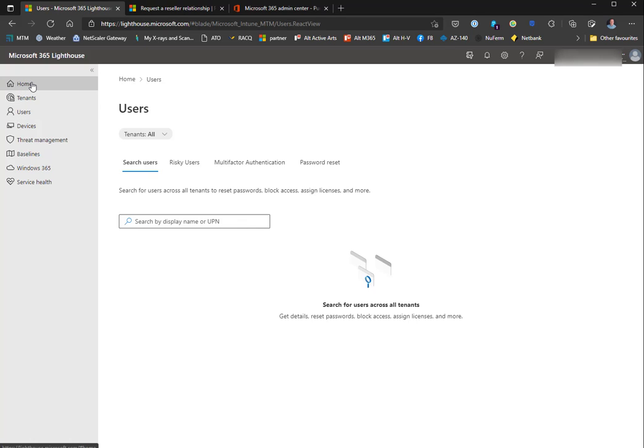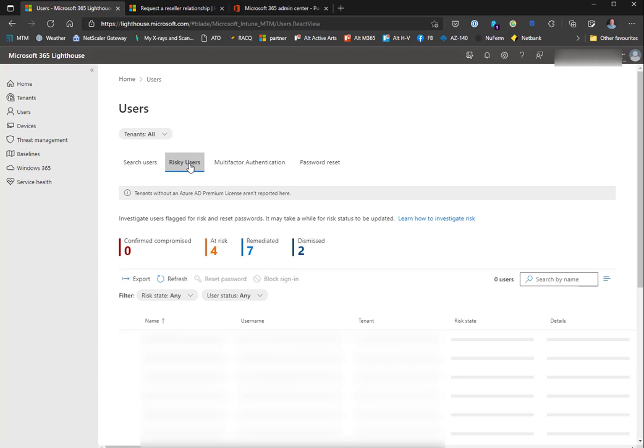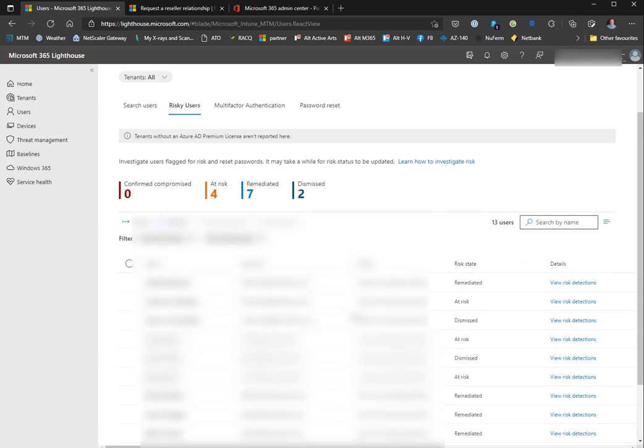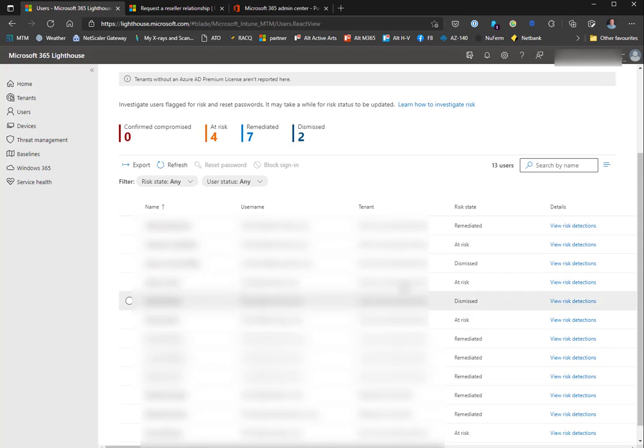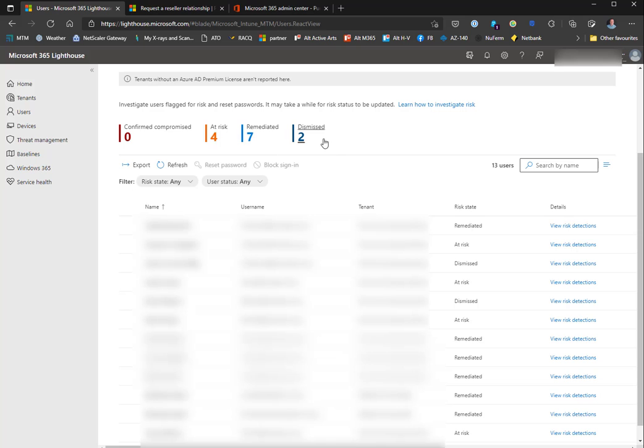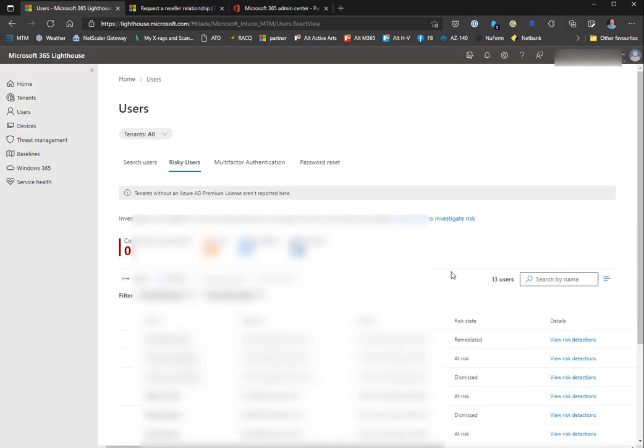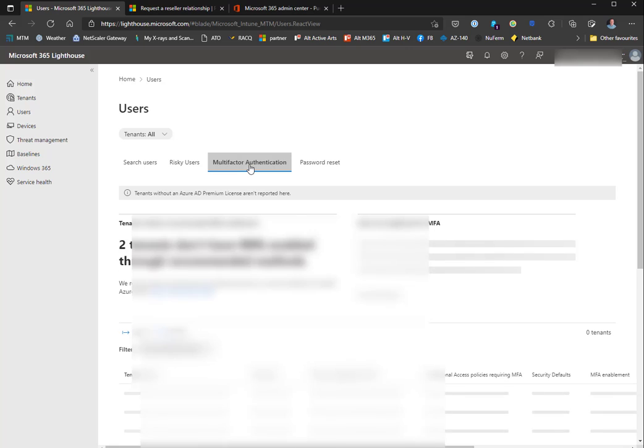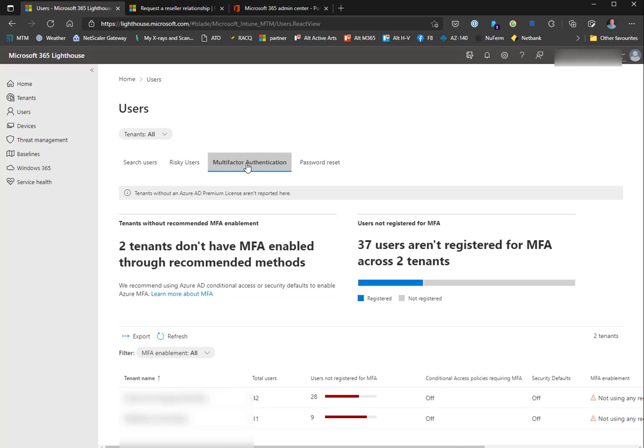Under risky users, you get a list of users and why they're at risk. When you click on one of these, that's going to take you to the Azure Active Directory portal where you can see the actual risk detections. You can also look at remediated ones and dismissed ones.